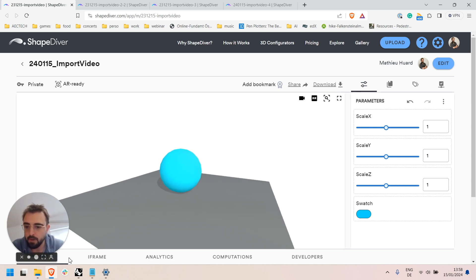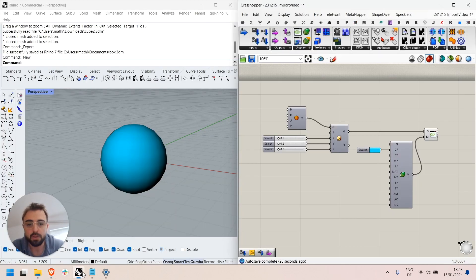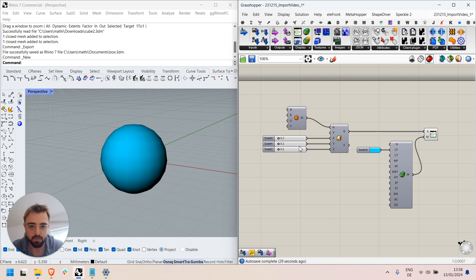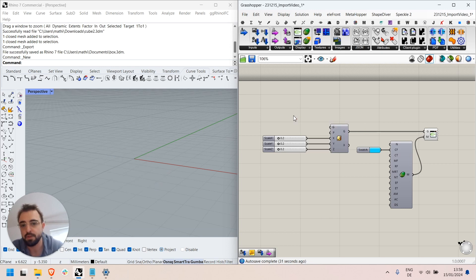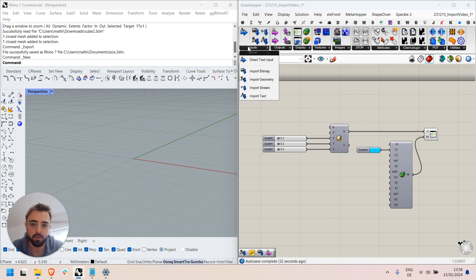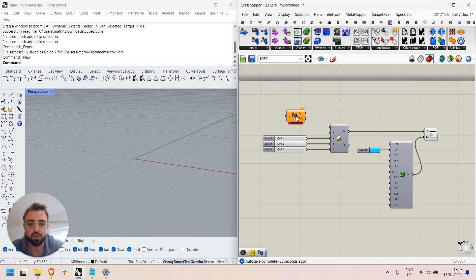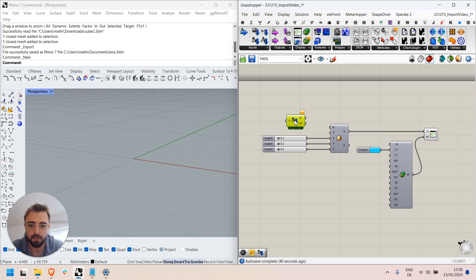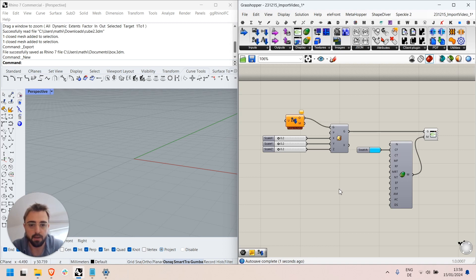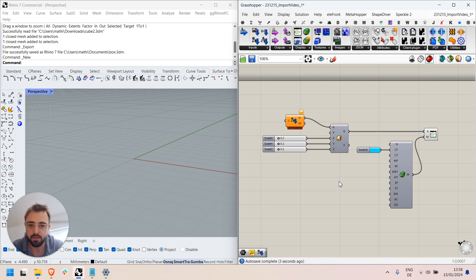Now, the goal here is to let the users of my ShapeDiver model replace the sphere with any geometry of their choice. For this purpose I can use the import geometry components of the ShapeDiver plugin and connect it to my definition in place of the previous static mesh.